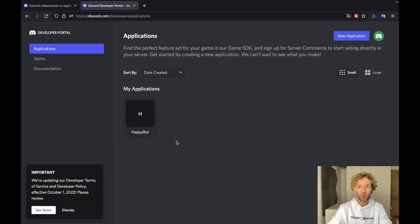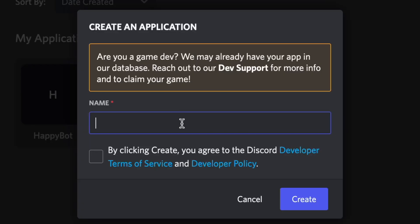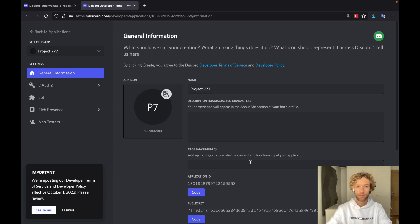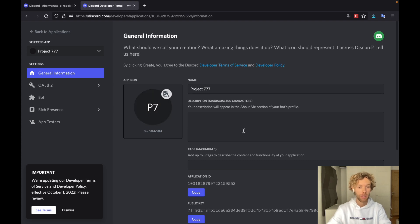I already have a bot here called Happy Bot, but I'm going to show you how we can create a new one. The very first thing you want to do is click on New Application and give it a name. This is not going to be your bot name, it's just a name for this bot in the developer portal. I'm going to call this project 777. We have to agree to the terms and conditions and then create the bot. Inside here you can give your bot some information and this is what will appear in the server.